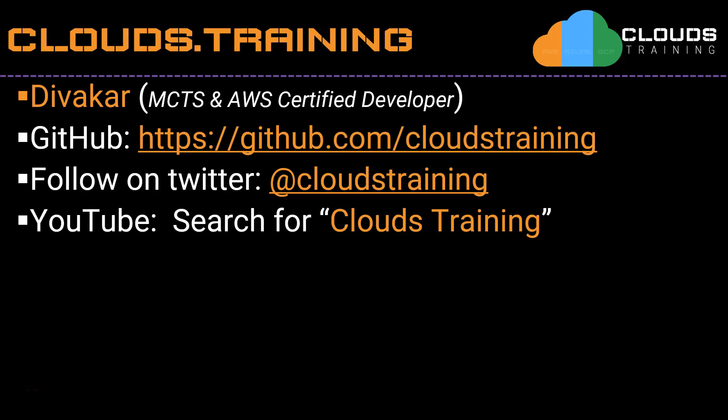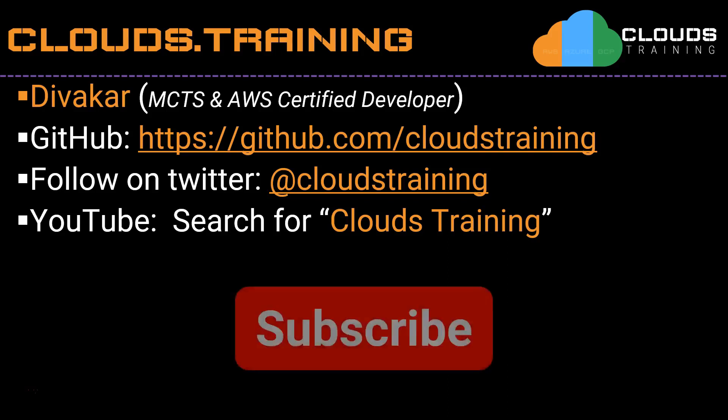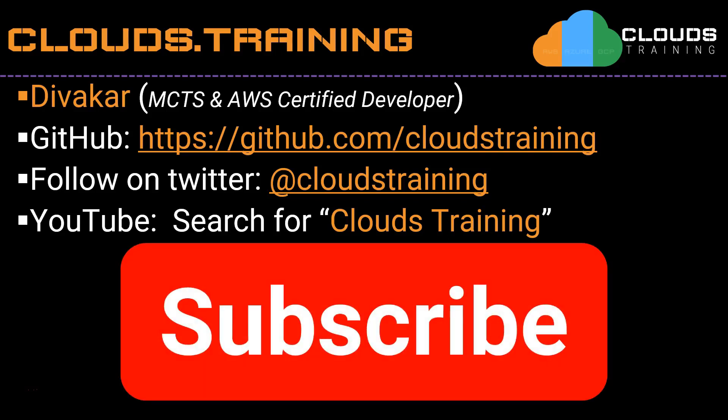Welcome to CloudStraught training. This is Diwakar. If you have already subscribed to my channel, thanks a lot. If you haven't subscribed, please subscribe for more updates and training programs.